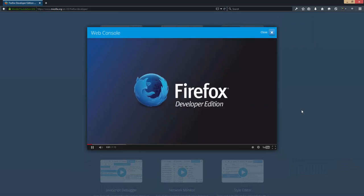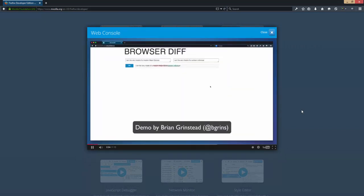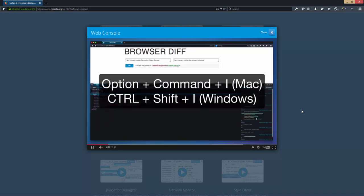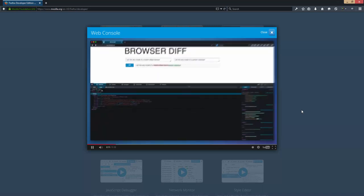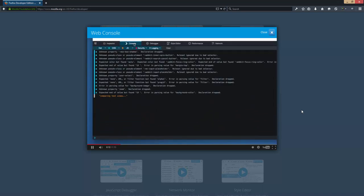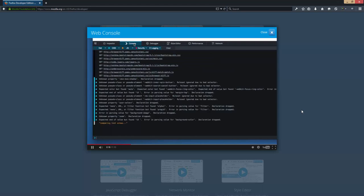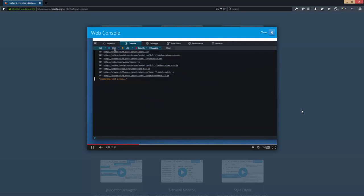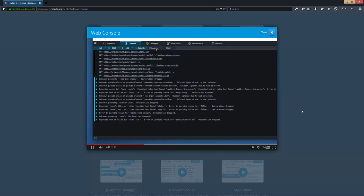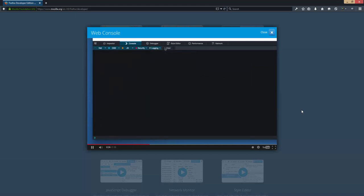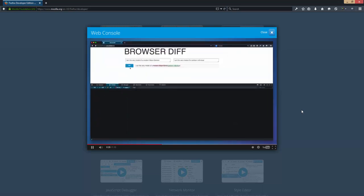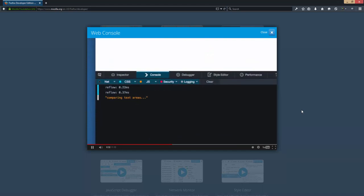The web console logs information about a page and allows you to interact with it using JavaScript. I'll toggle the tools, select the console, and refresh the page to view all the log messages produced by loading the page. I can toggle each category right here. Now let's enable logging of reflows. You can see when I click the diff button on the page, I get two reflows.